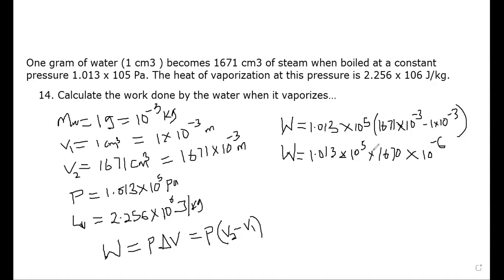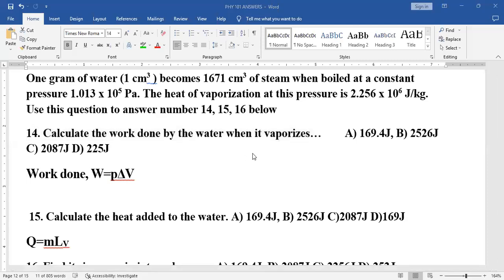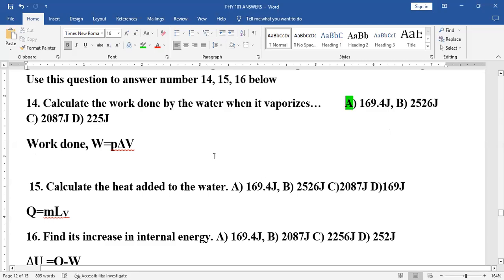When you multiply those two values together, W equals 169 joules. Looking at the options A, B, C, and D, the best option is A.